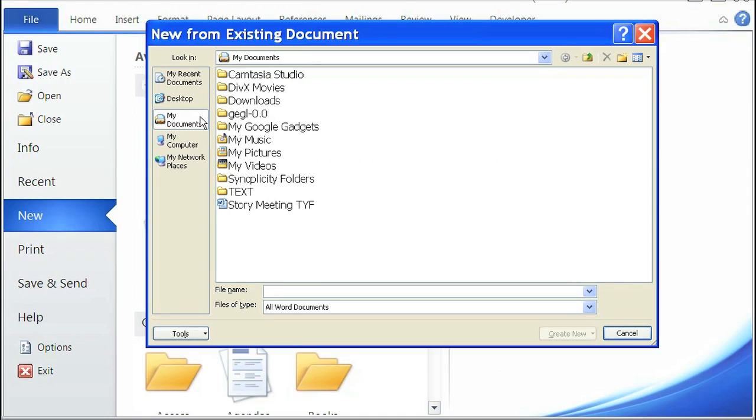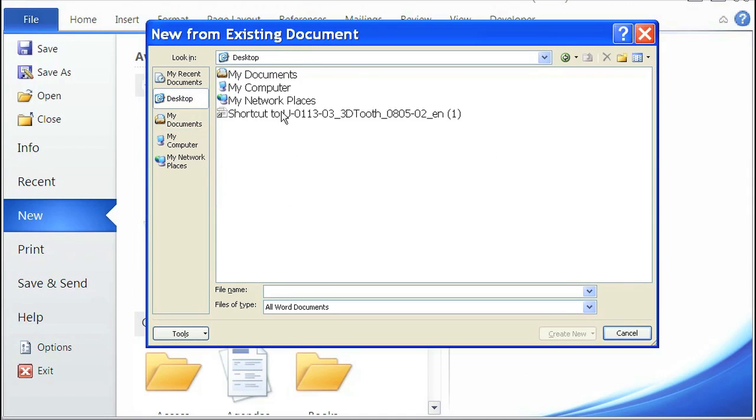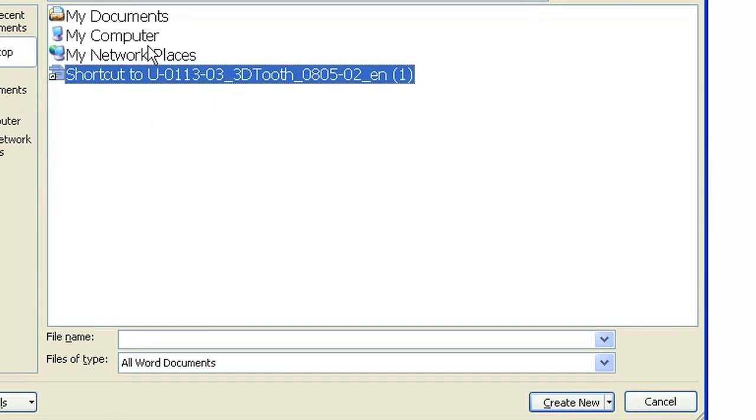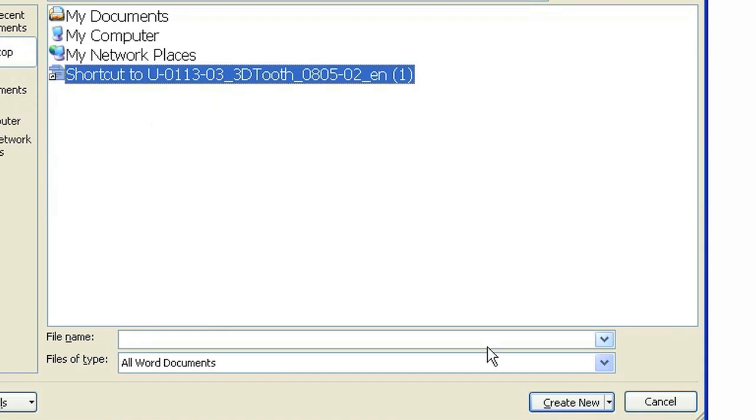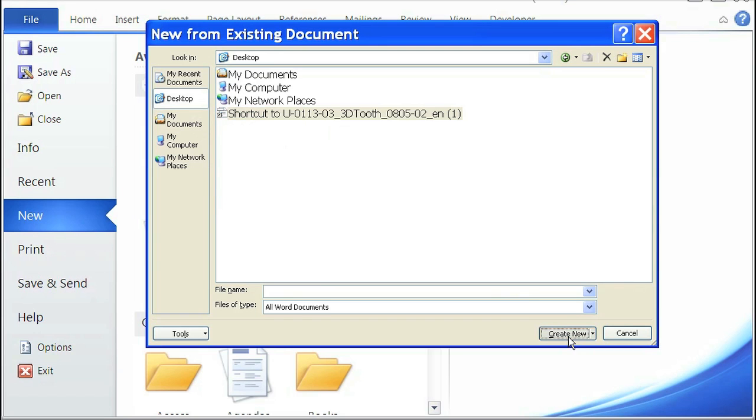And you also have to remember where you downloaded your template to. I downloaded my template to my desktop, so let's click on desktop and click on the name of your template, and then click create new.